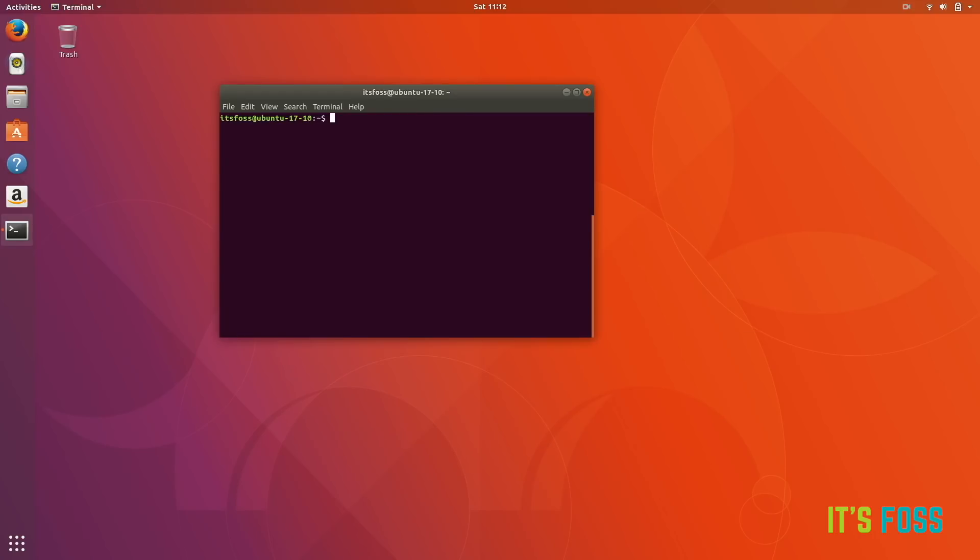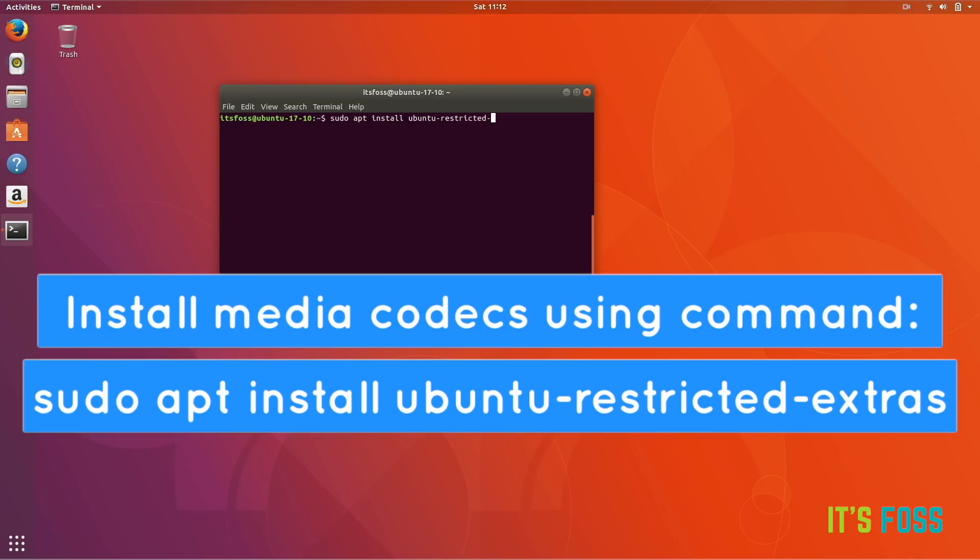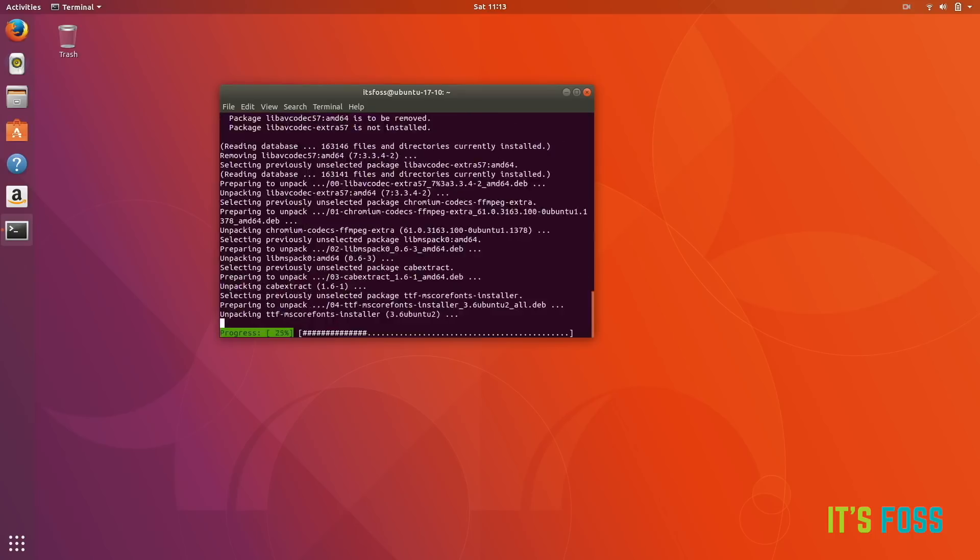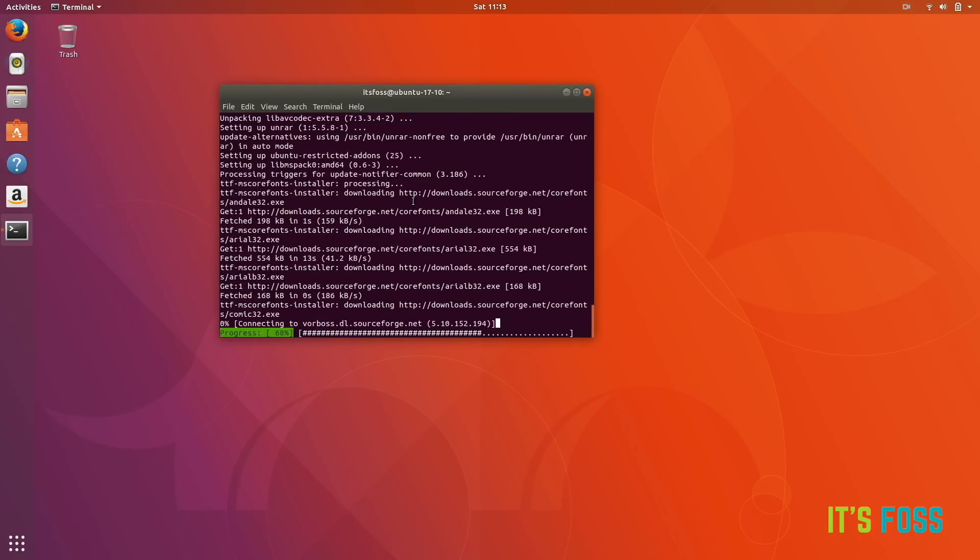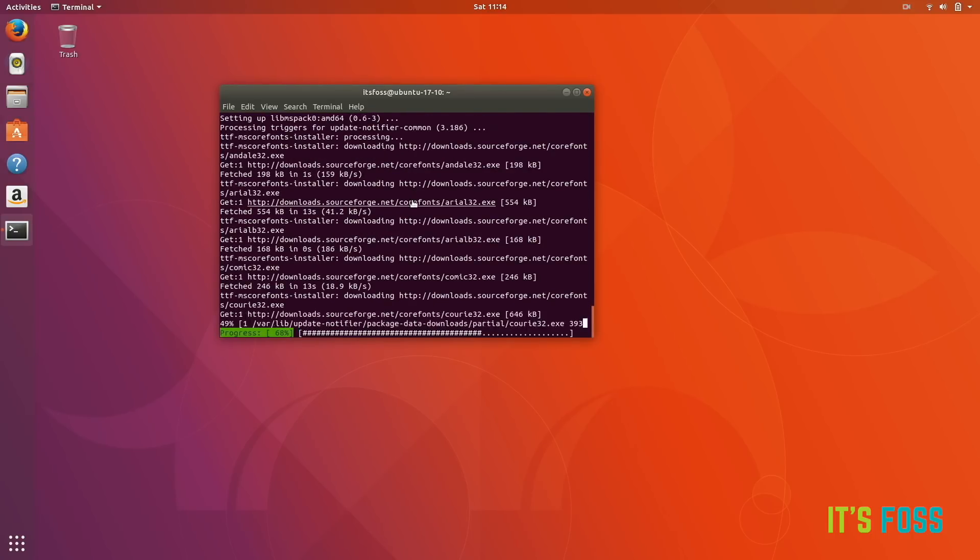The next thing is install the media codecs. Just use this tiny little command. Don't be afraid of the command line. Just use this tiny command and you will have MP3 and many other media codecs installed so that you can enjoy your music and videos as you want.